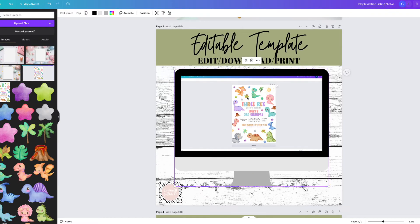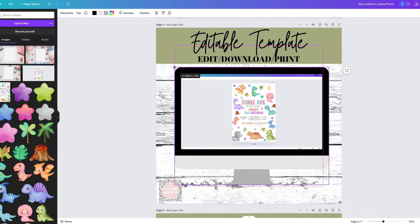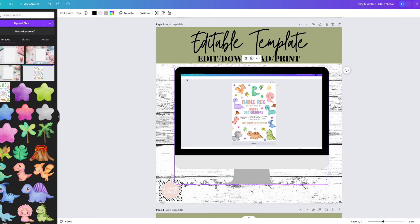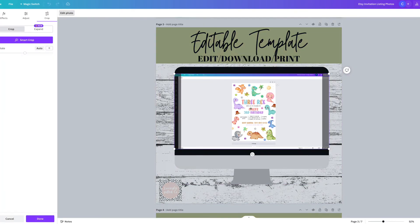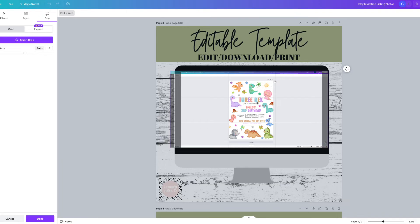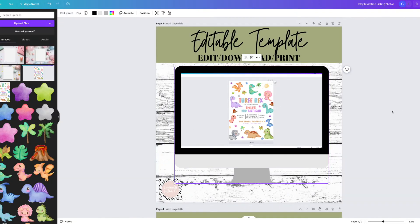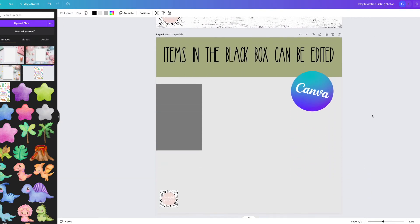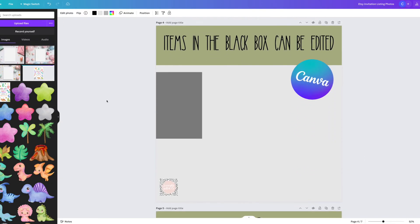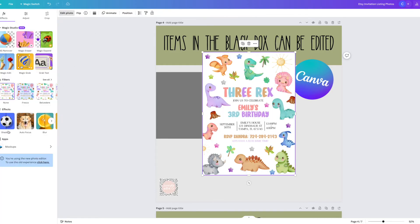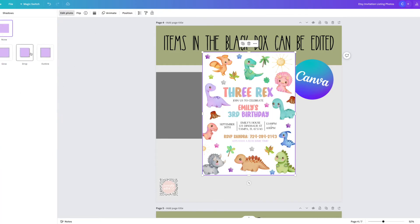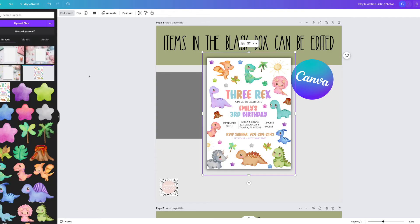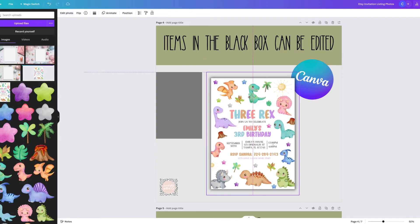The next image that I use for my listing is this computer that says editable template, edit, download, print. I will take a screenshot of my Canva page and add that into the computer frame because that gives the customer a little idea as to how the editing side of it looks.